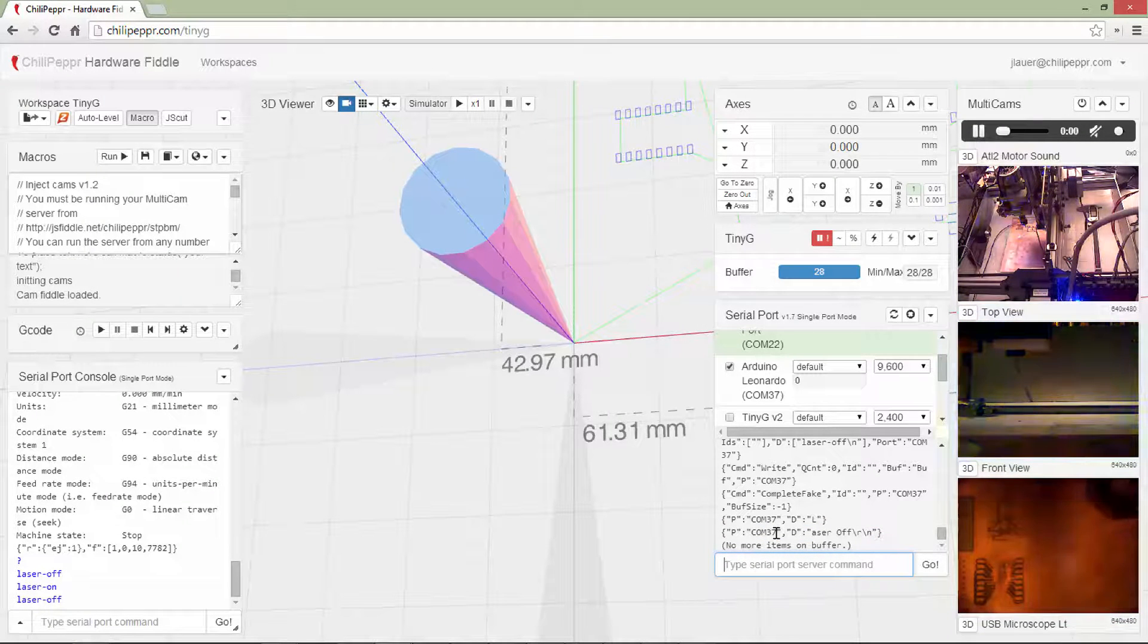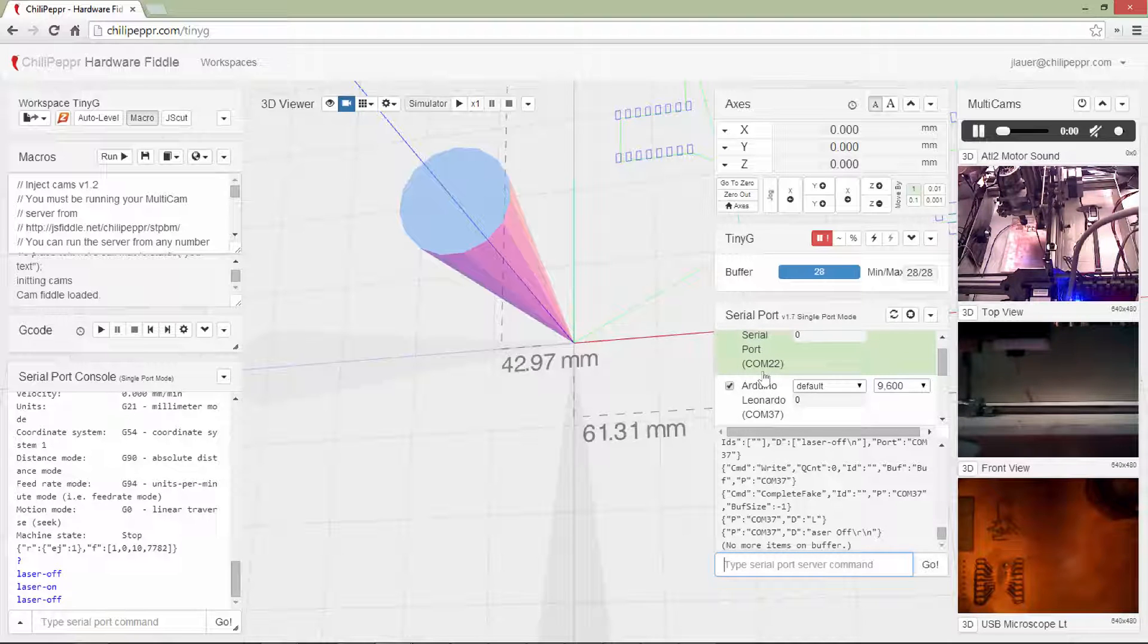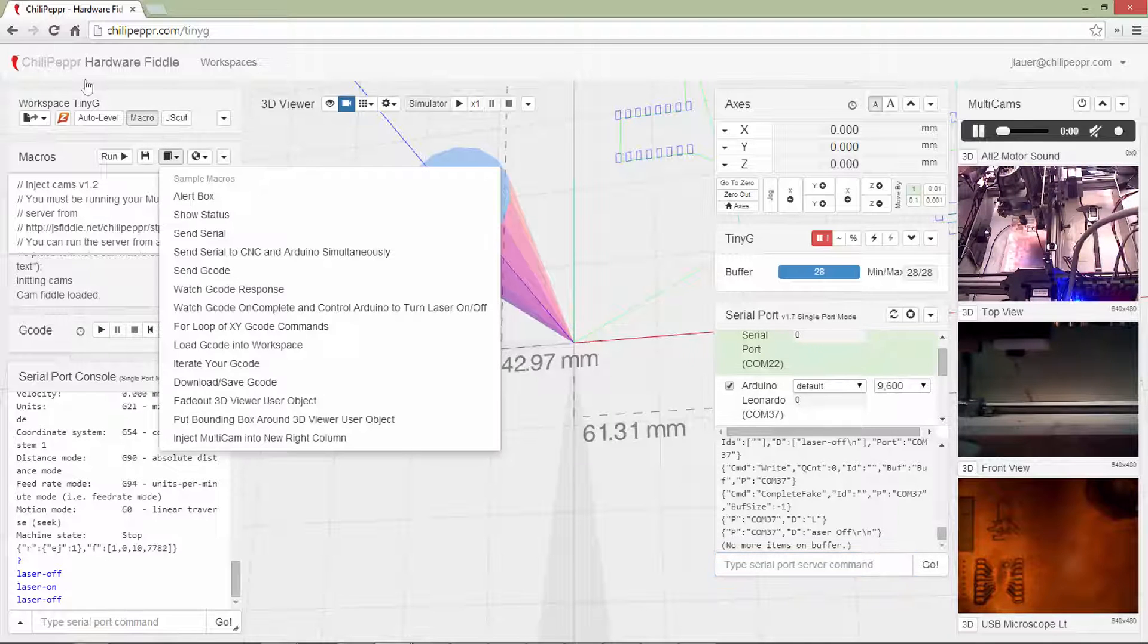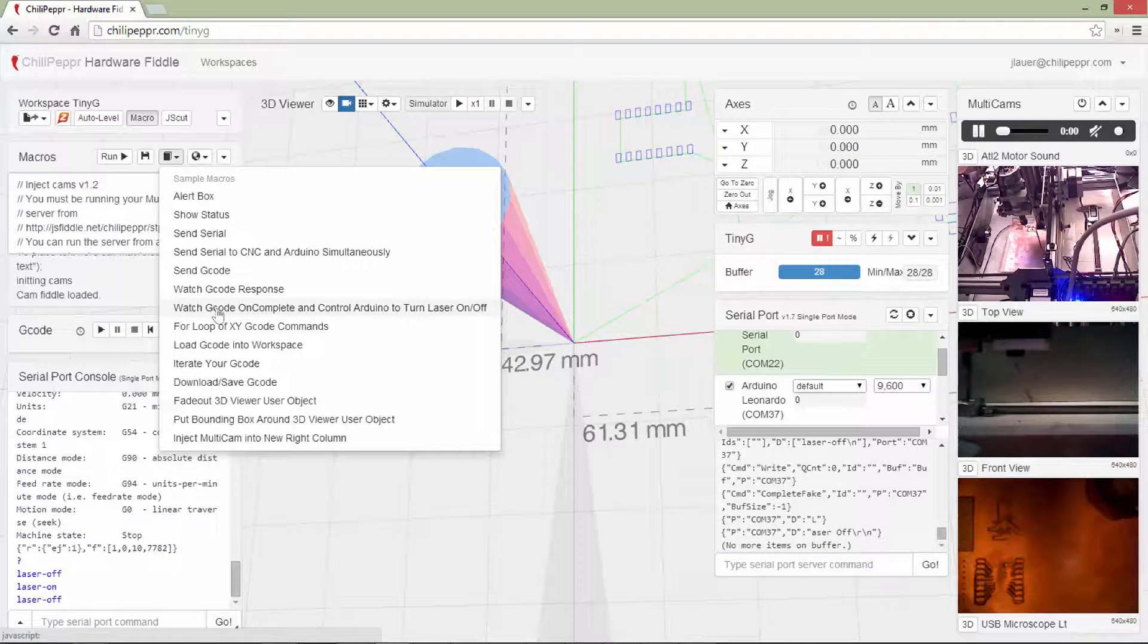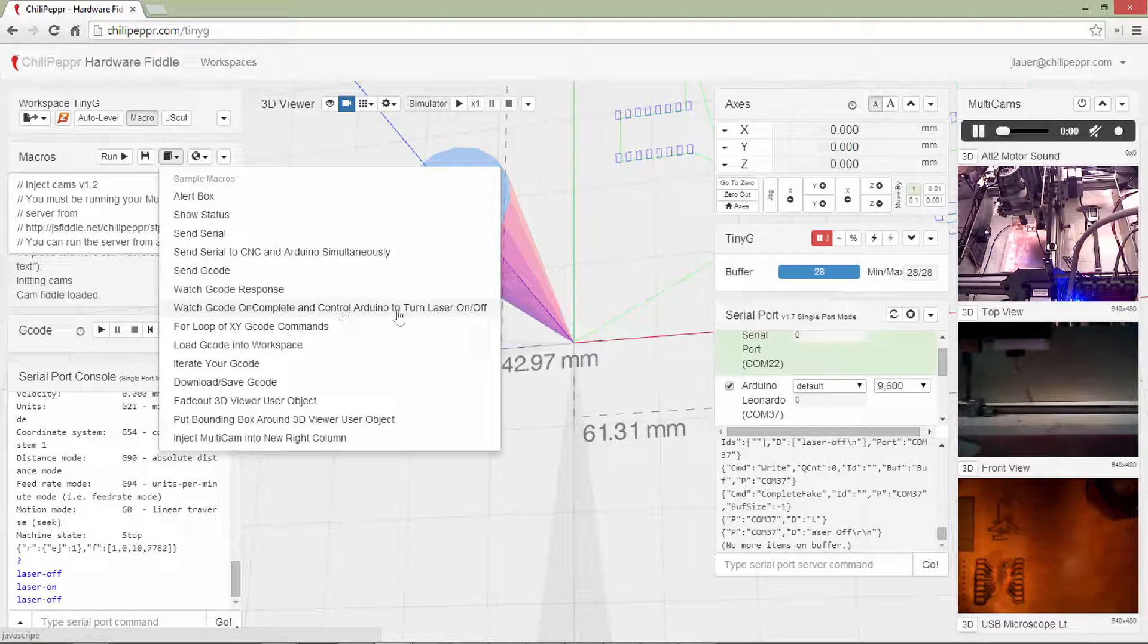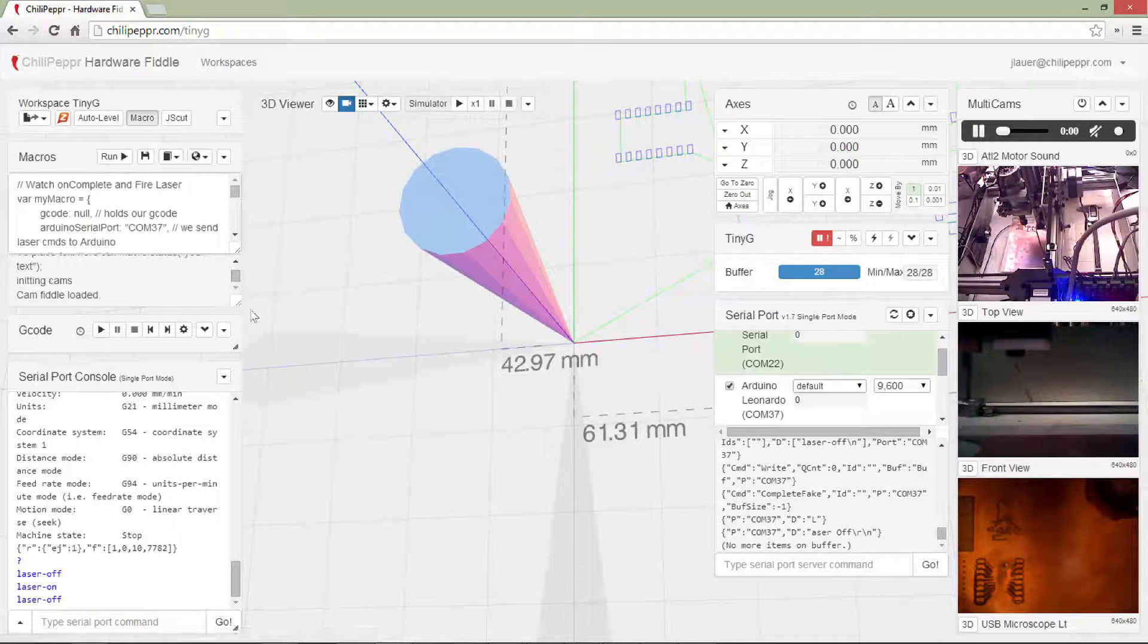So I'm sending simultaneous commands to an alternate Serial Port. Now, that's pretty cool, but let's combine that with another macro. So there's a new macro called watch gcode on complete, and control Arduino to turn laser on off. Now the on complete, let's load that,